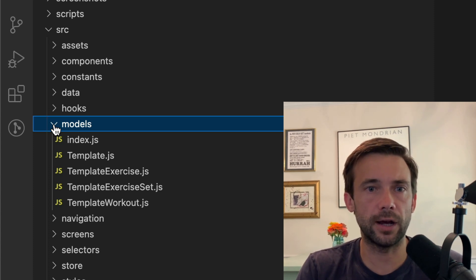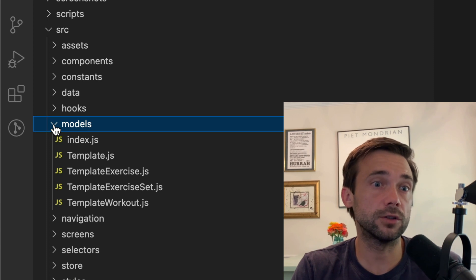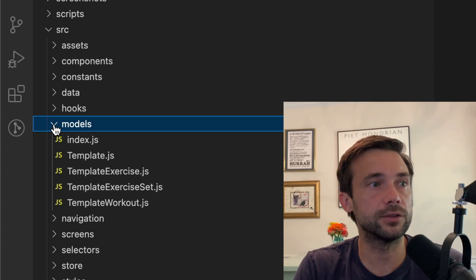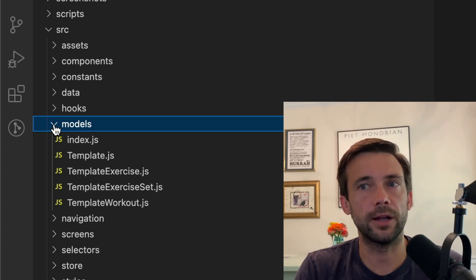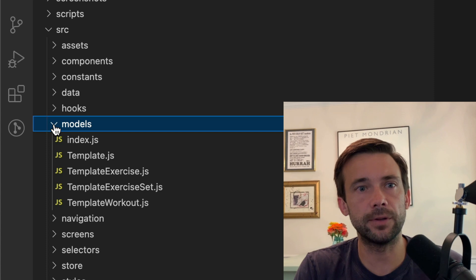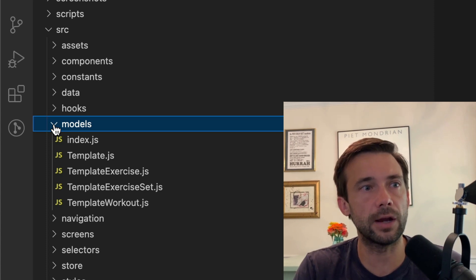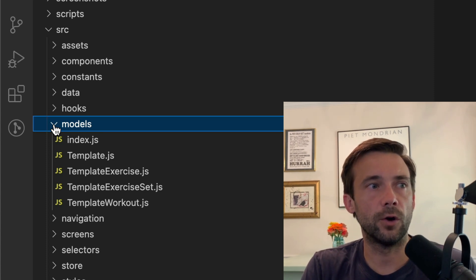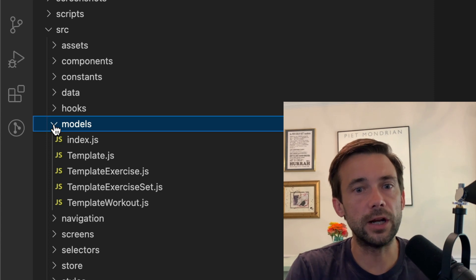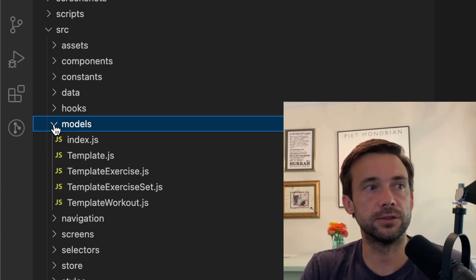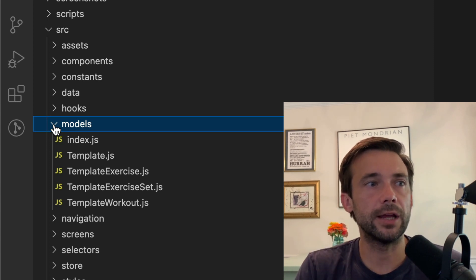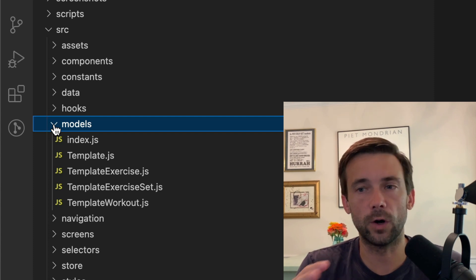And if something happens in the middle of the workout, I don't want them to lose everything they've been working on. So I use Redux ORM with Redux persist to save these workout plans in progress as it goes.